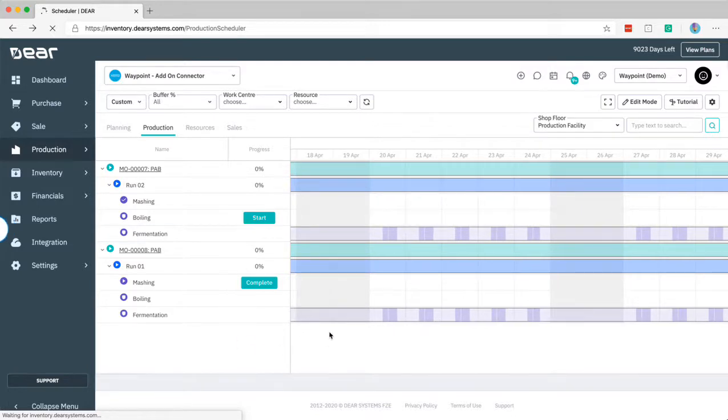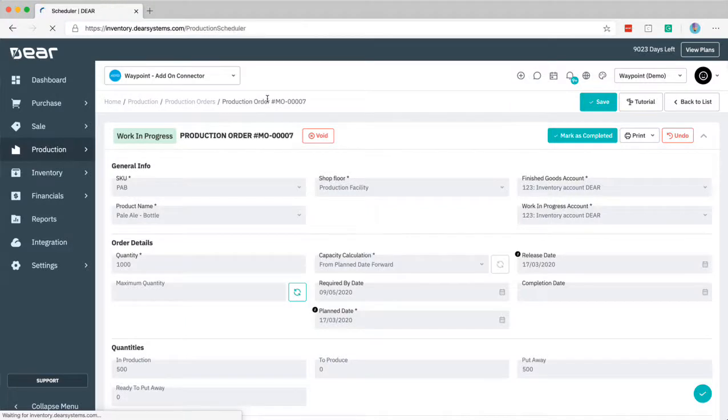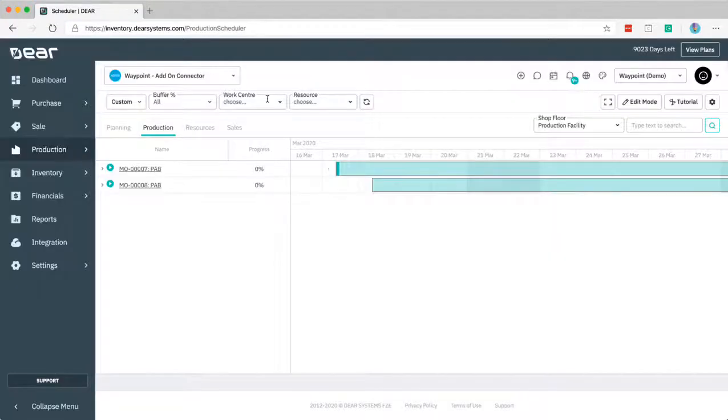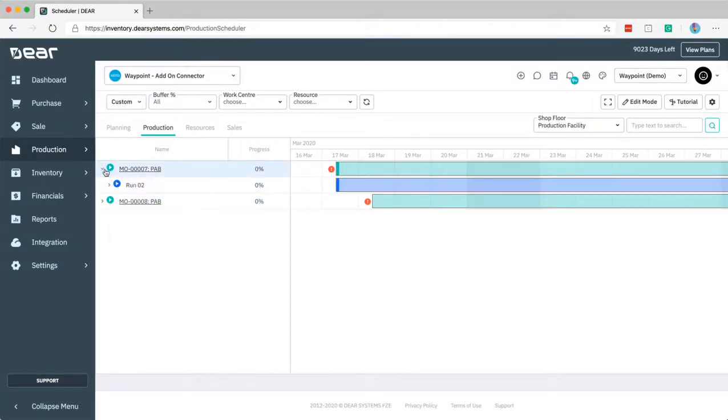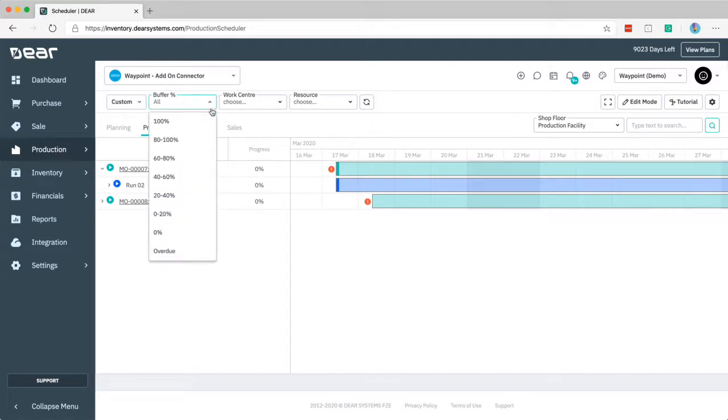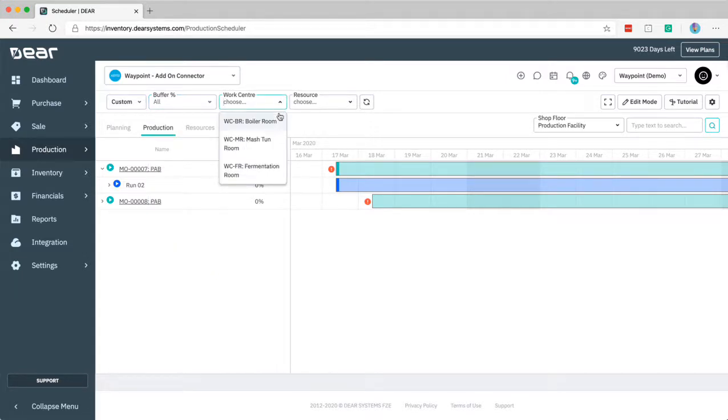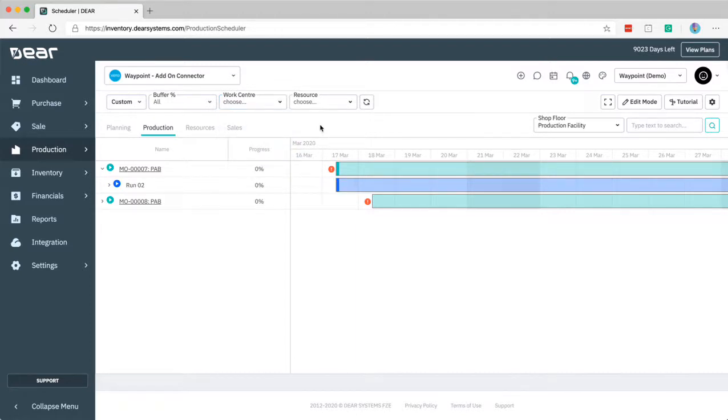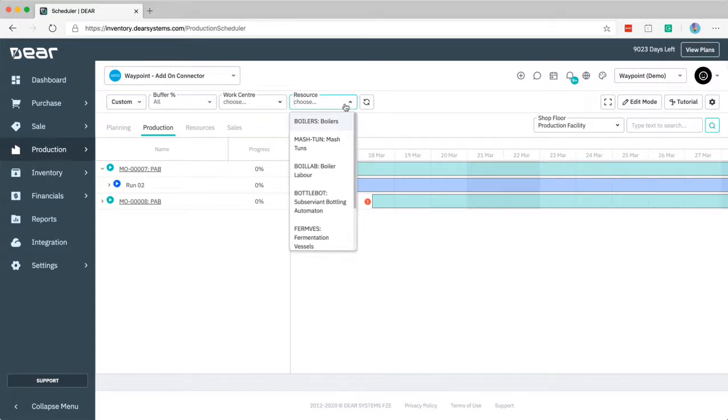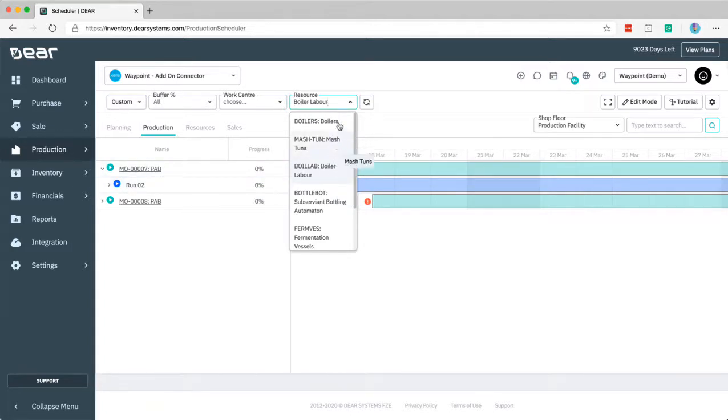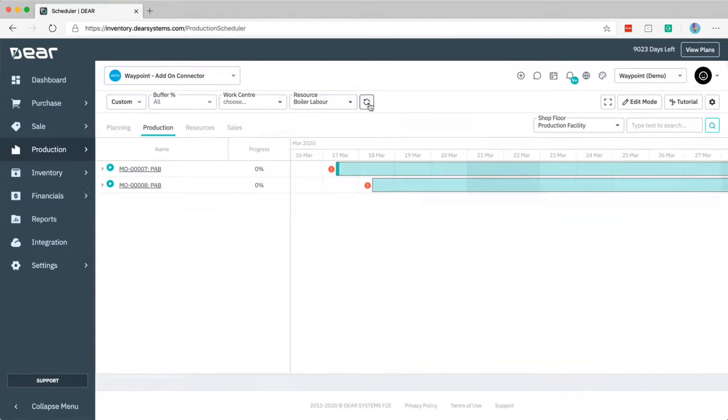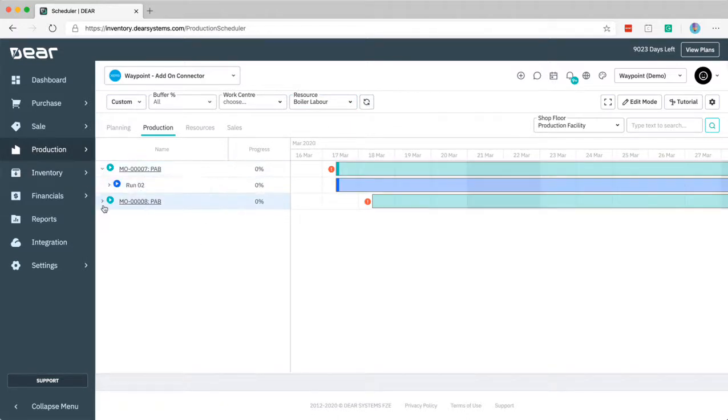Another thing to be aware of are the filters for three different conditions at this stage: buffer, work center, and resource. For instance you can look at things that are within 80 to 100 percent of their time buffer or even things as overdue and different degrees of buffer. You can focus on specific work centers like the boiler room, mash room, or fermentation. And also here we have our resources, the individual resources for instance focusing on boiler labor, which will enable you to filter the view by only things affected there.